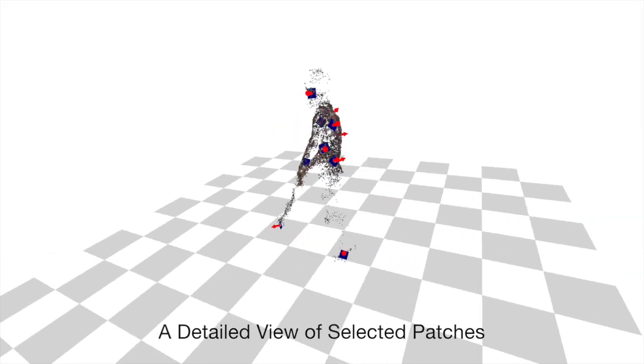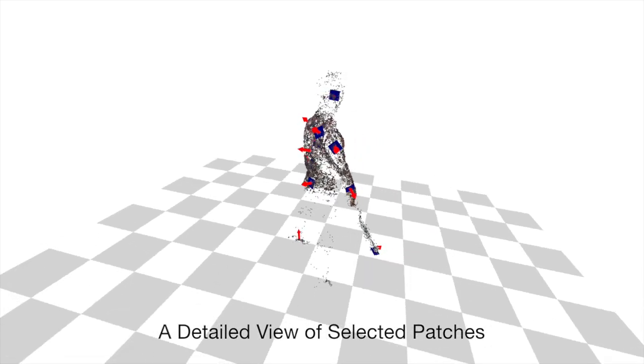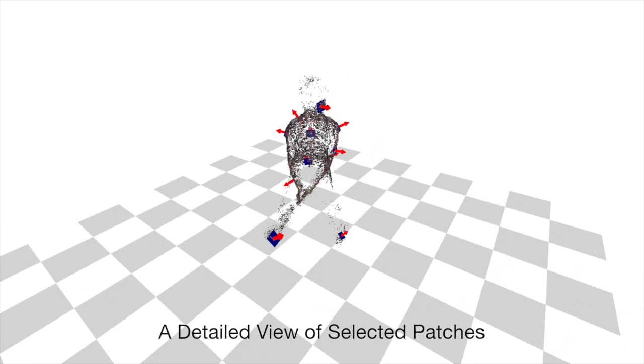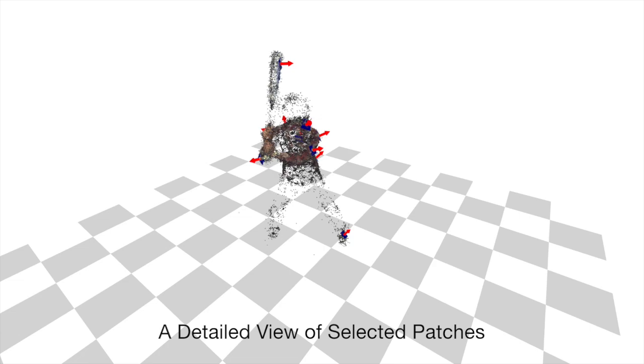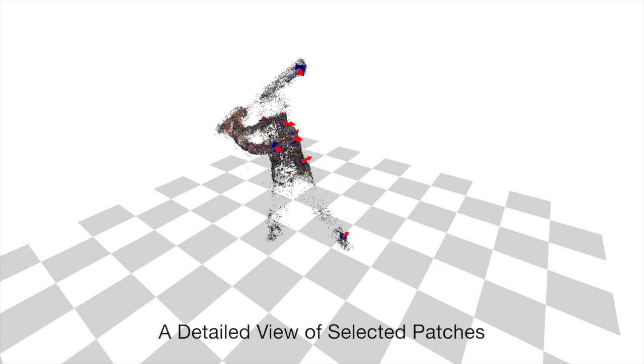In our method, we track a parallelogram patch centered on a target 3D point. Here's a detailed view of some target points.